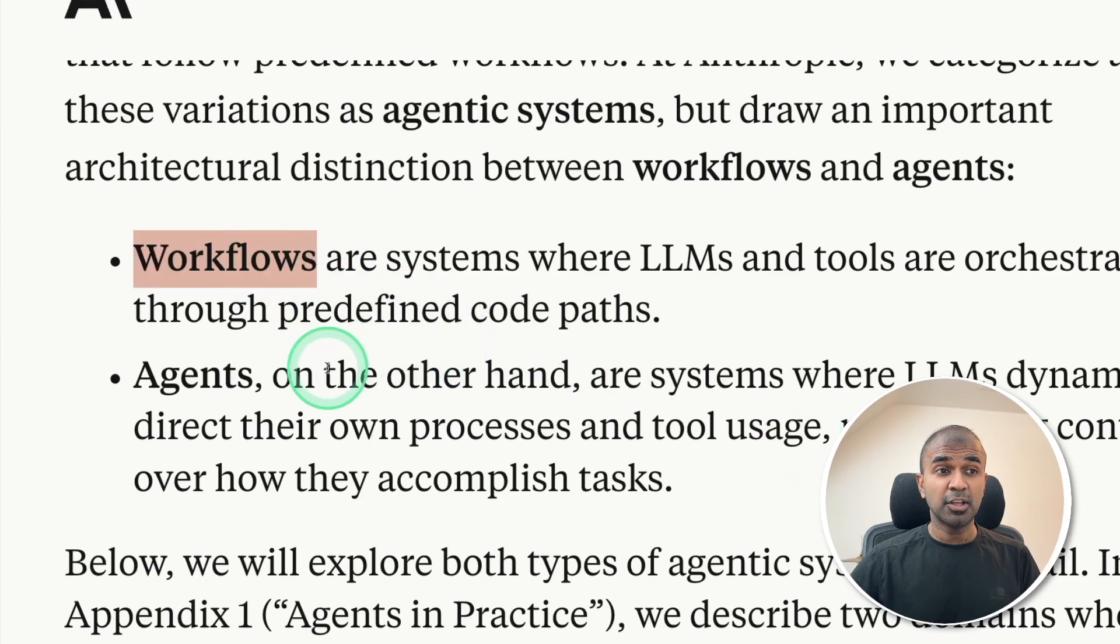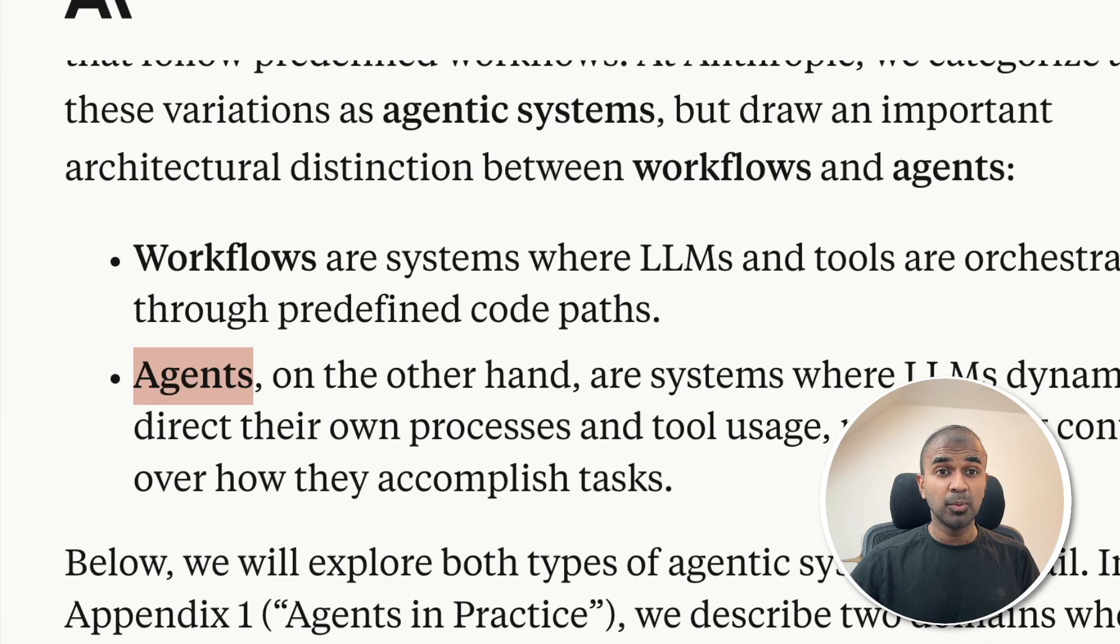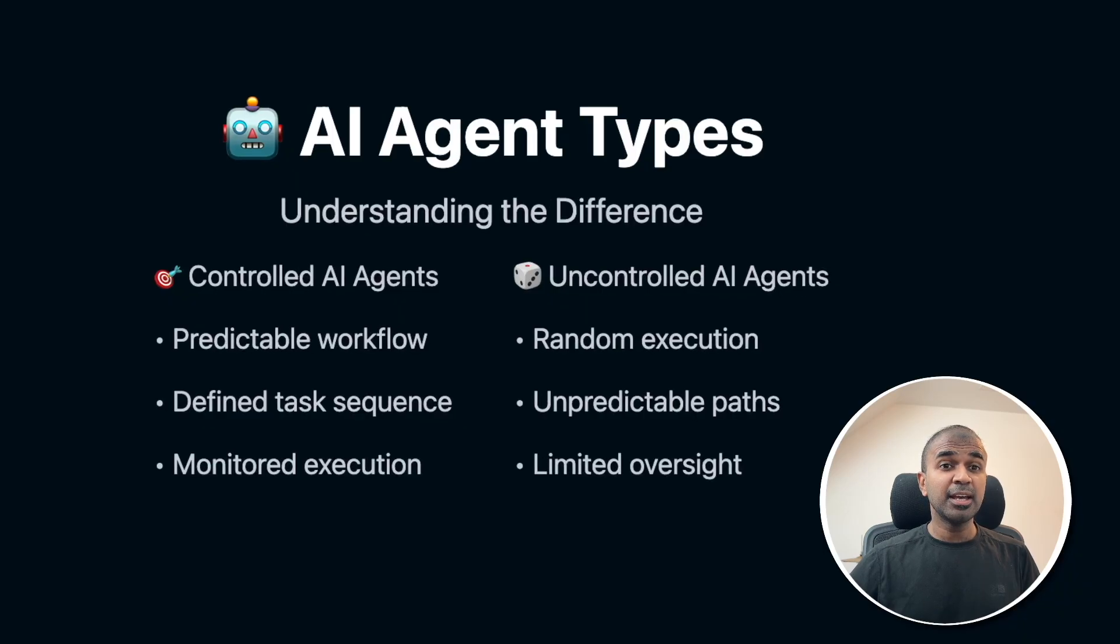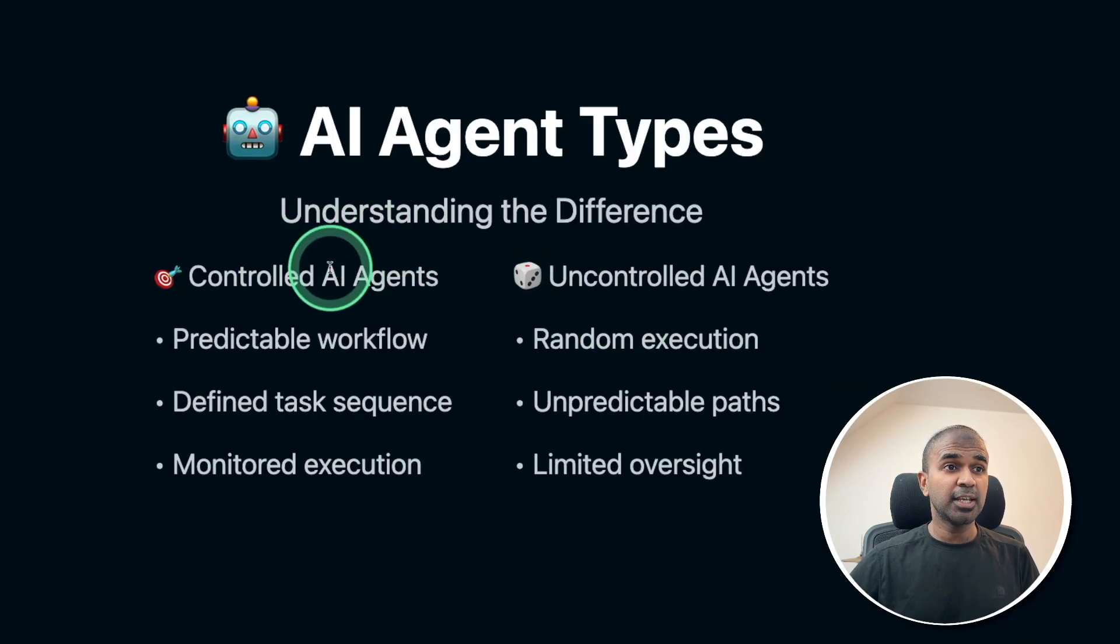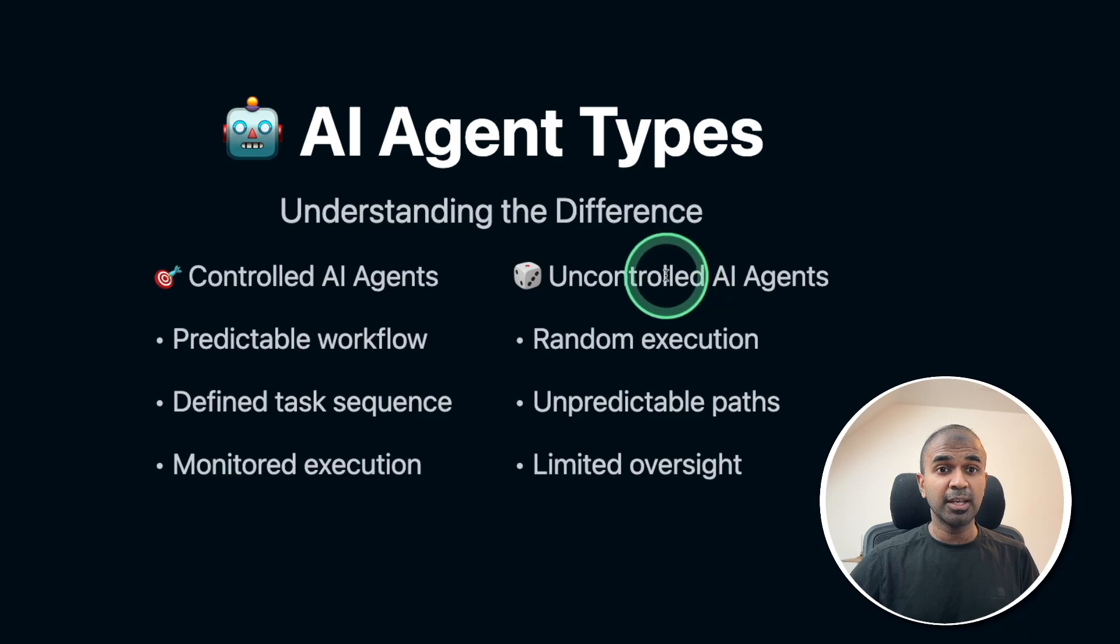Running agents on its own is uncontrolled. So AI agent types: controlled AI agents and uncontrolled AI agents.